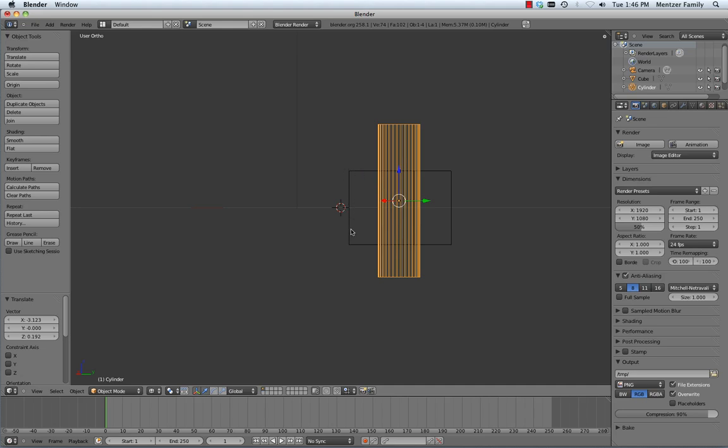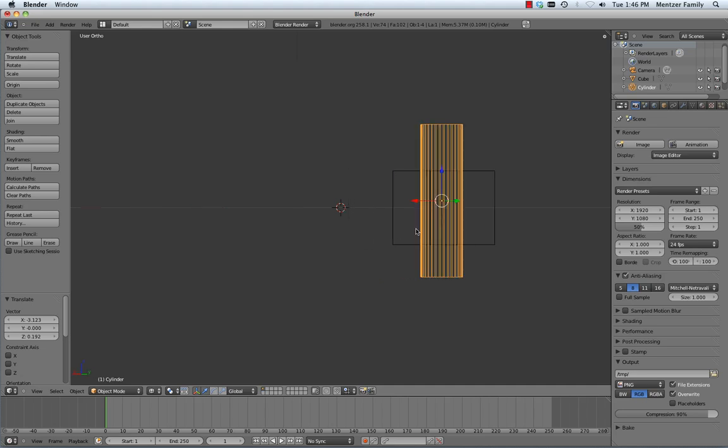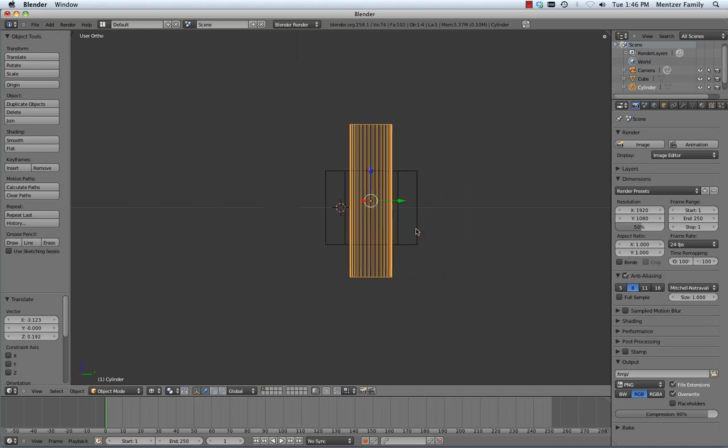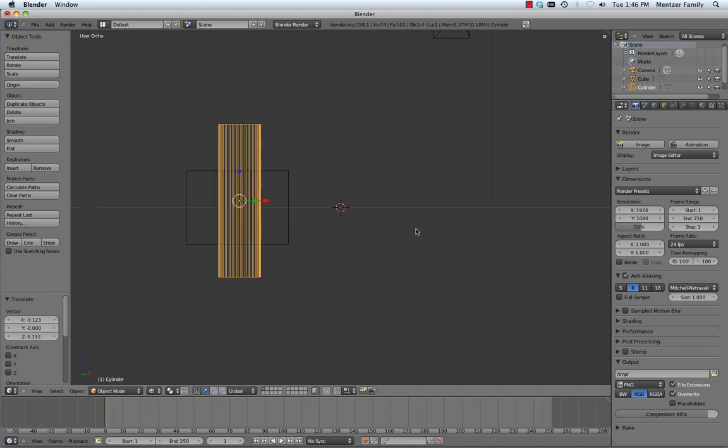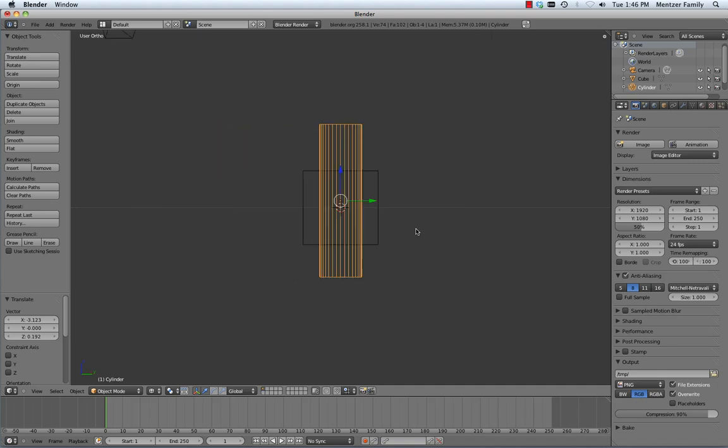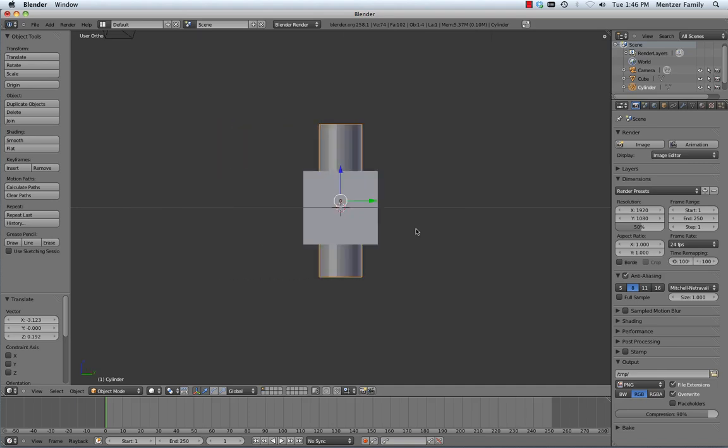The outlines are really useful as you're zipping around to see and verify what's happening inside of objects. When you don't have X-ray on, you can't really see what the cylinder is doing behind this front face of this cube.